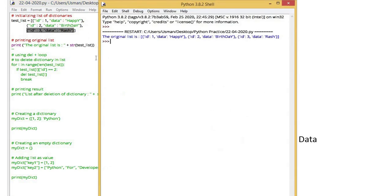If I simply print, it will show output. The output is the original list: id1, data happy, id2, data birthday, id3, data rash. This is my original list. This is a list of dictionaries.